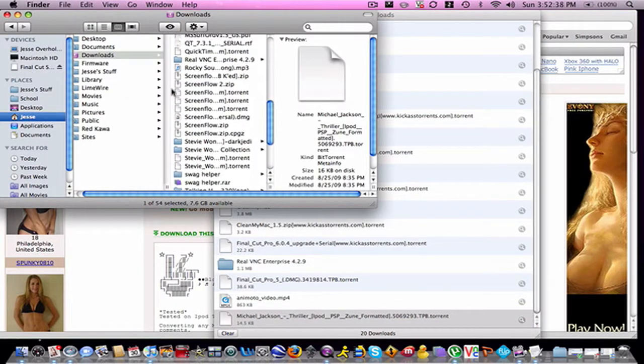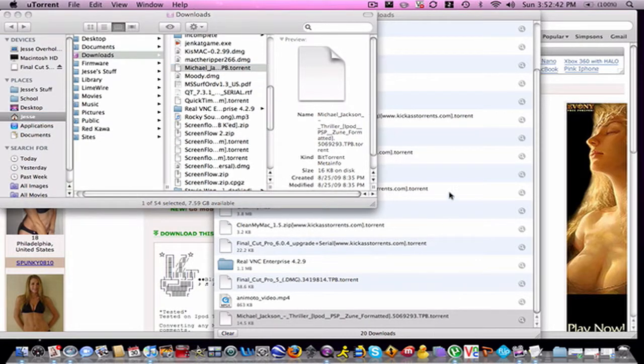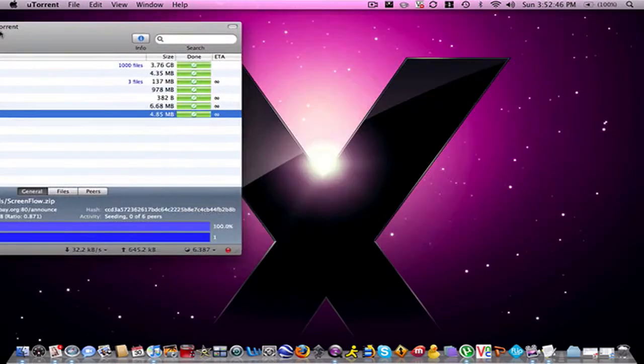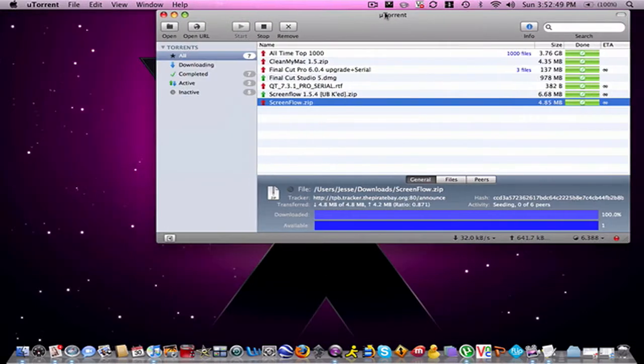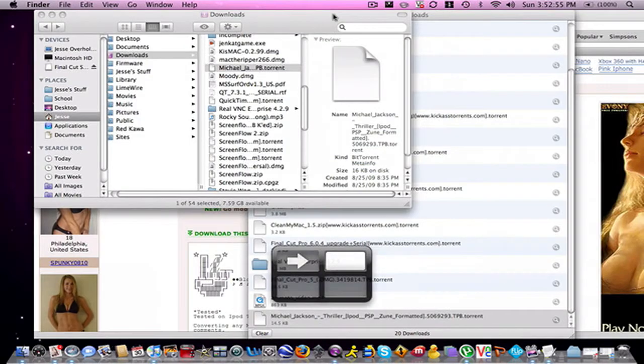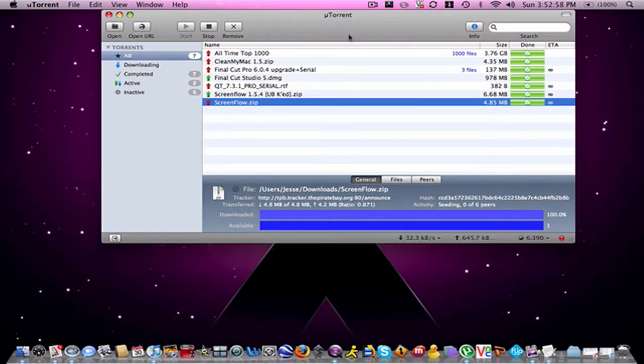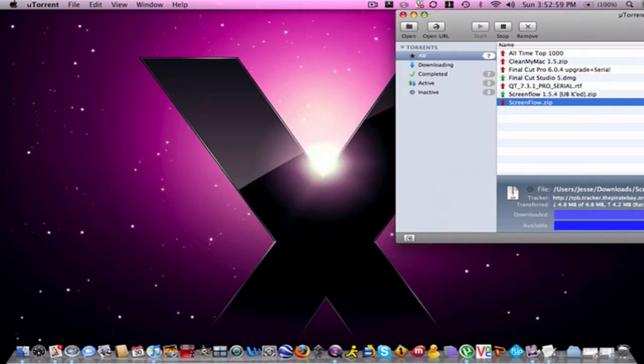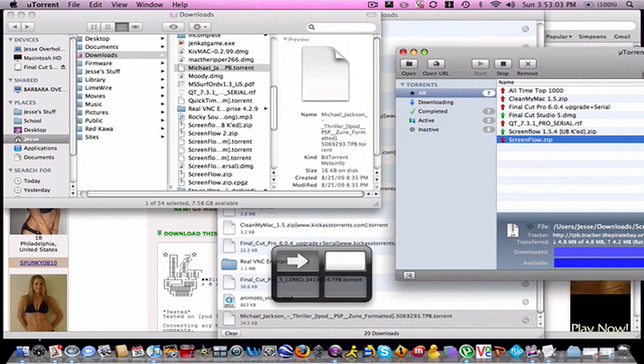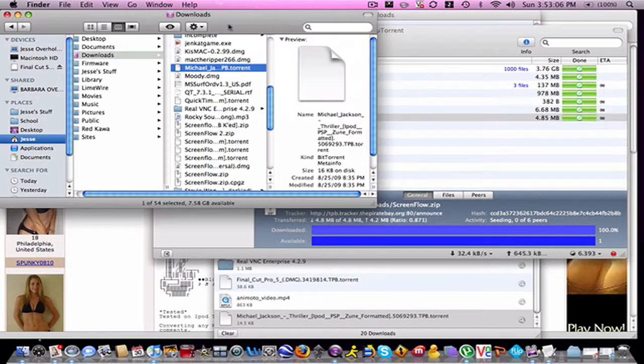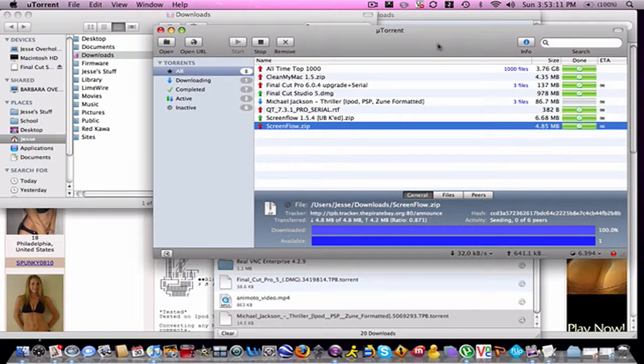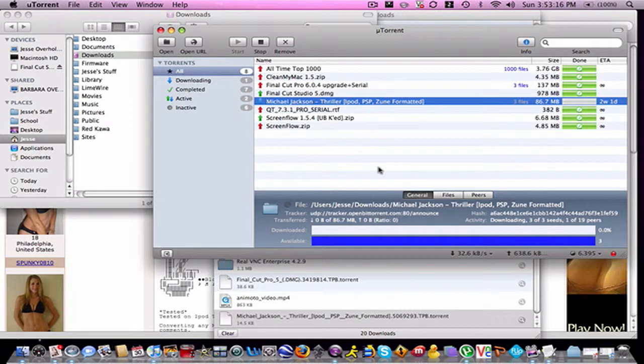And then you're going to need a BitTorrent application. I use uTorrent, it's very simple. So all you have to do is drag it in here. Then it will start downloading. It won't start immediately.